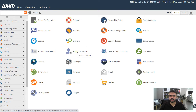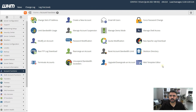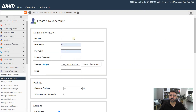This is where you manage your accounts — create accounts, update accounts, change passwords, suspend, and terminate. Account Information is just a list of your accounts with some small functions, but the majority of account work is done in Account Functions. Let's click on that, and on the next screen we choose Create a New Account.